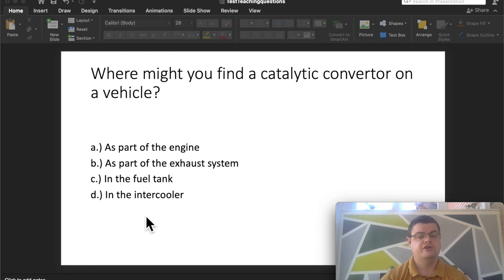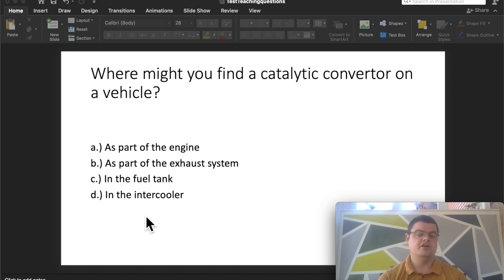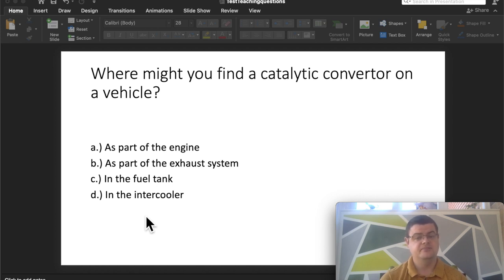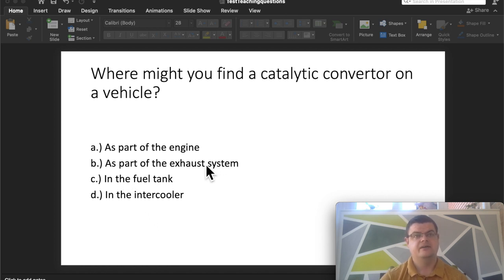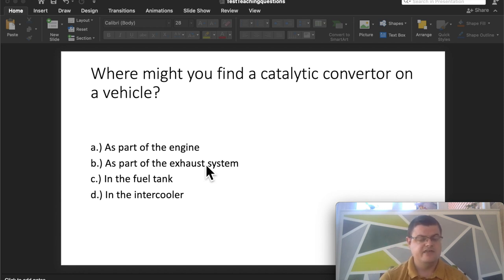Next question, I believe this is the final one: where might you find a catalytic converter on a vehicle? You might know this one, you might not. Again, you have to have a bit of mechanical knowledge. A catalytic converter is basically in the exhaust system. It's part of the exhaust system, and it's there to try to make the fumes in the car cleaner, to reduce pollution and air pollution.